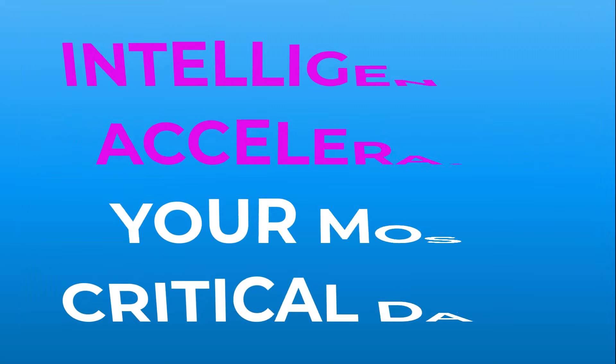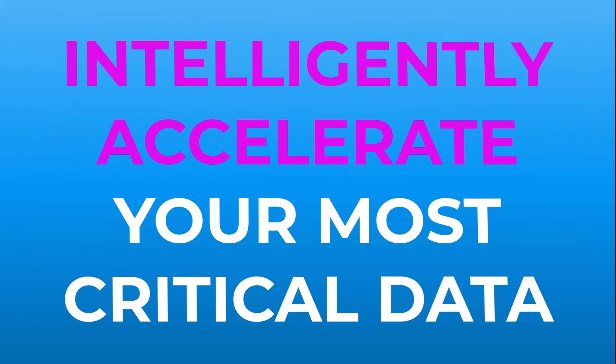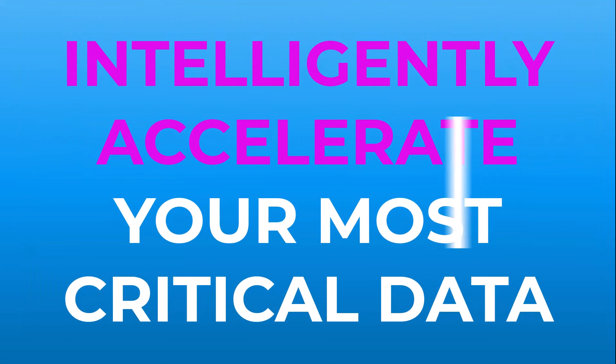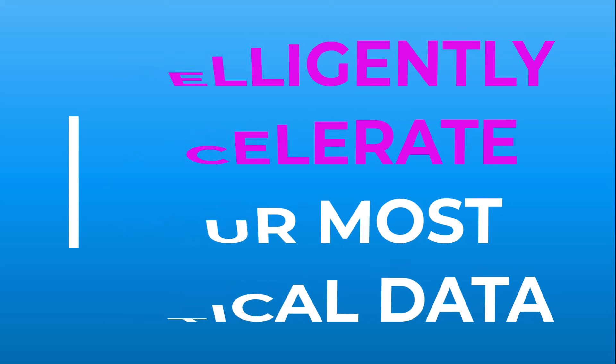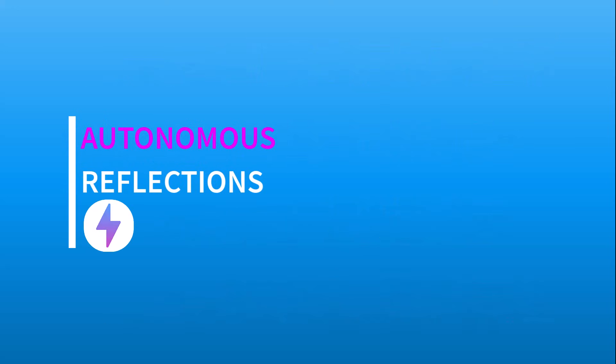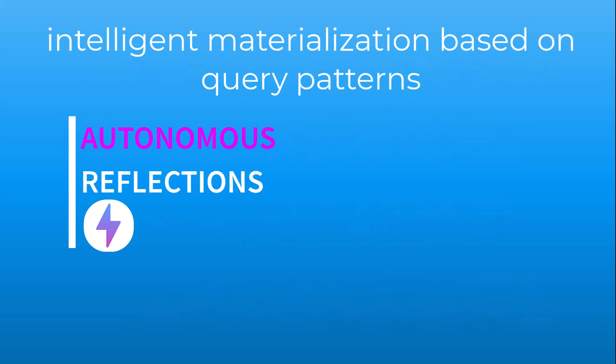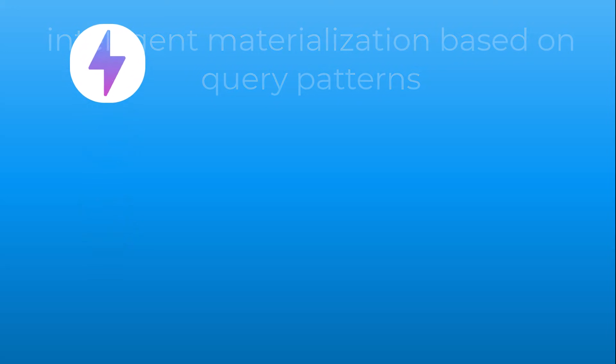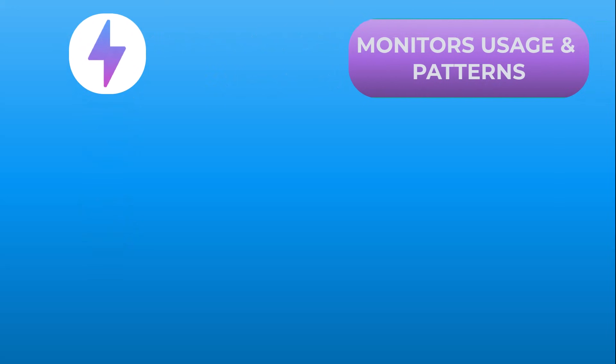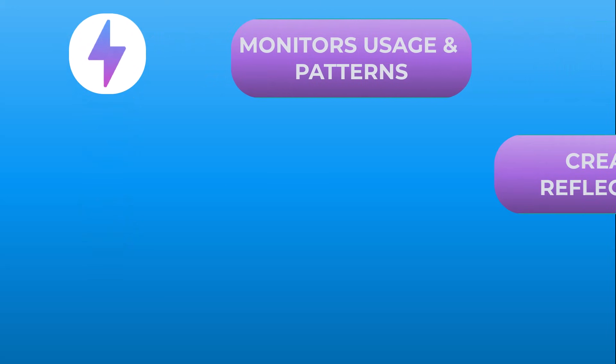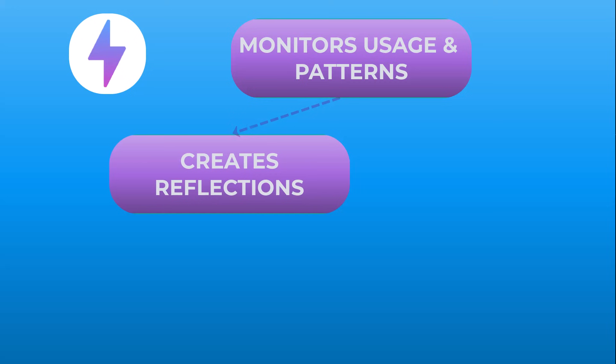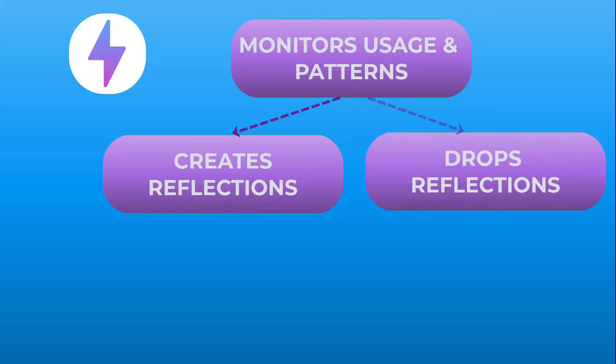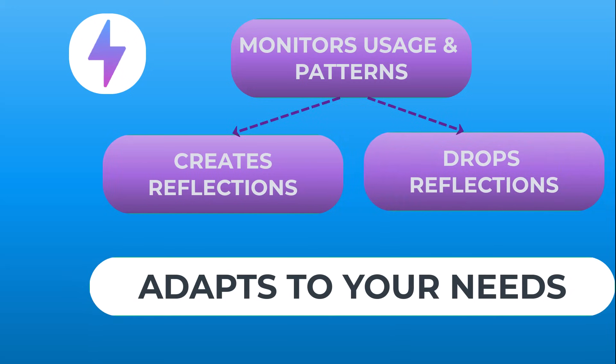Further, to intelligently accelerate your most critical data, Dremio offers autonomous reflections. Autonomous reflections are an intelligent materialization of your most used data based on query patterns. The system monitors usage and creates or drops reflections as your data needs evolve.